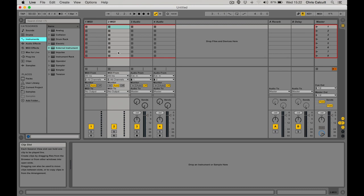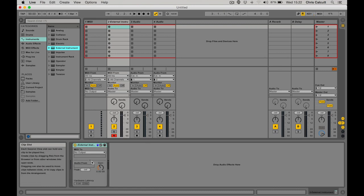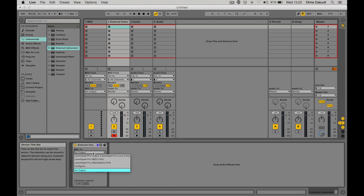In Ableton I'm going to choose an external instrument from my instrument folder and drag that onto a MIDI channel. Once I've done this I can change the MIDI output to the appropriate place.